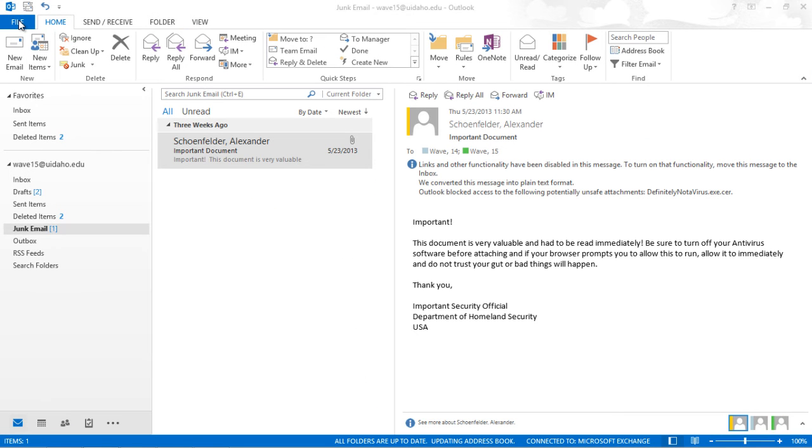If you receive multiple spam messages from a single address, you can set up mail rules to filter out future emails. You can also set specific domains or addresses on a safe list to keep them out of your junk mail.